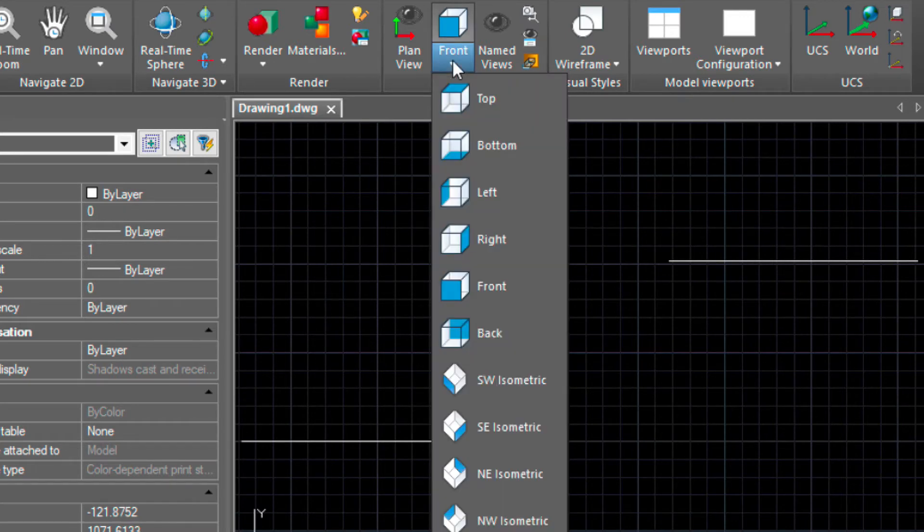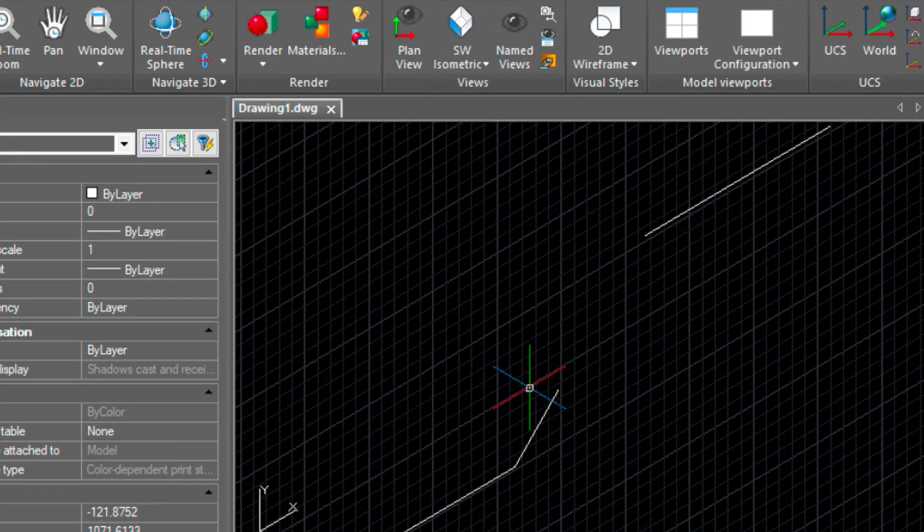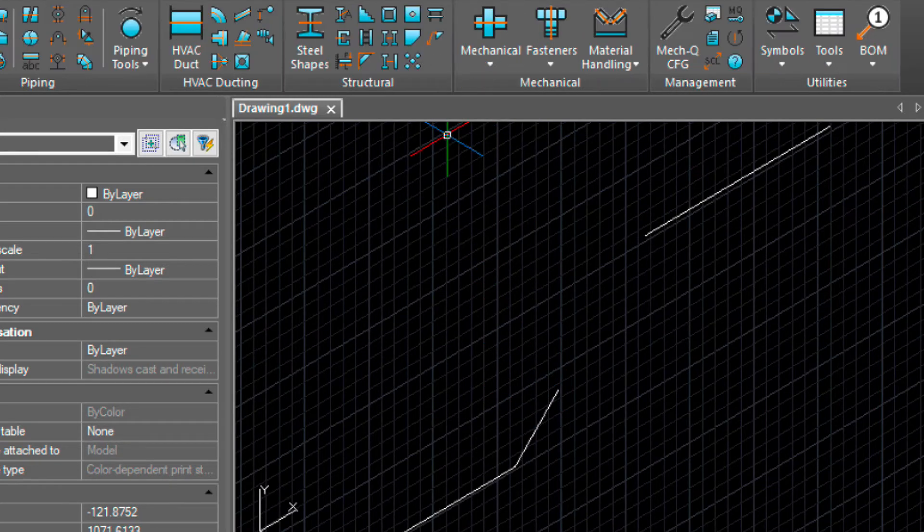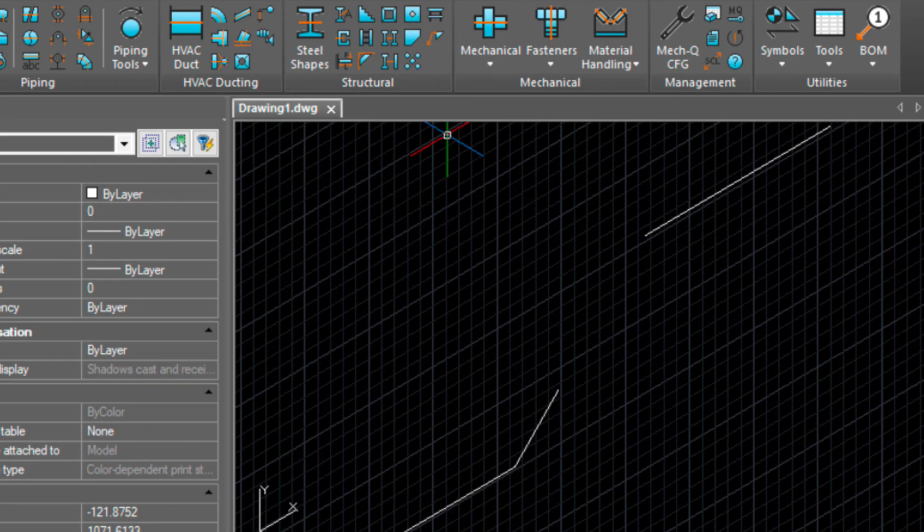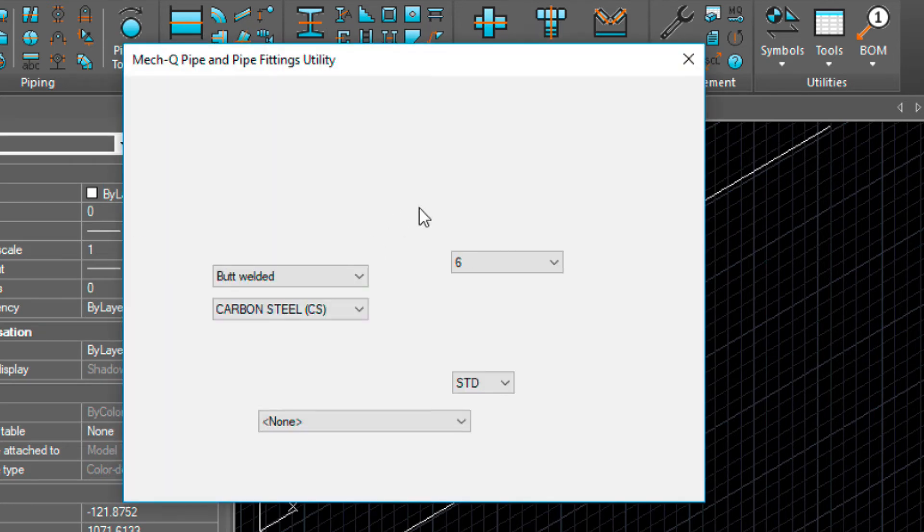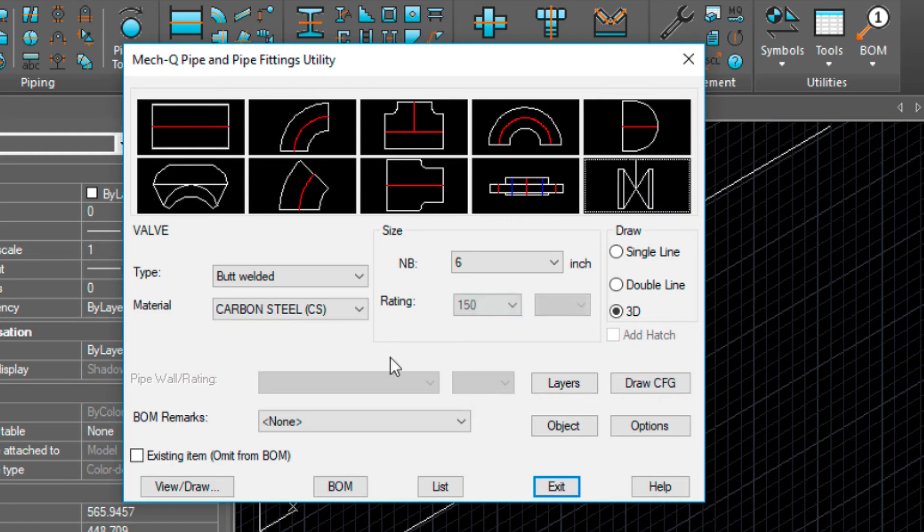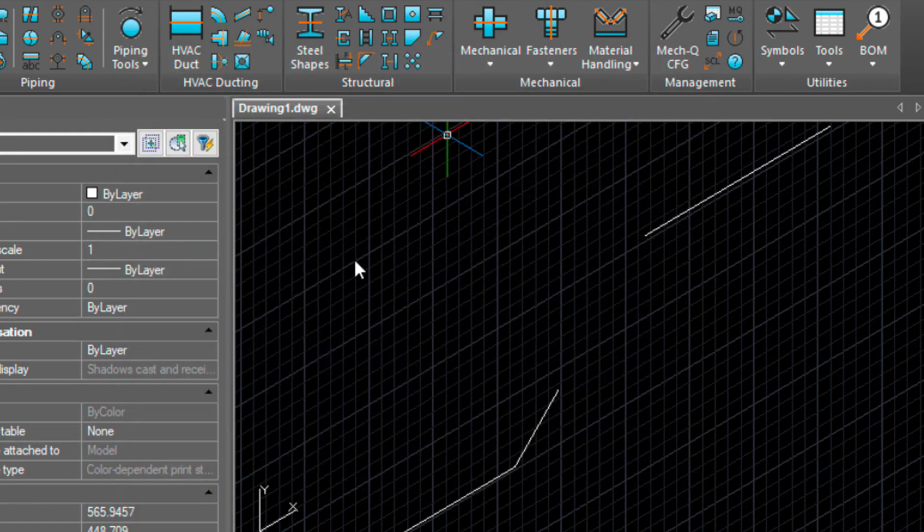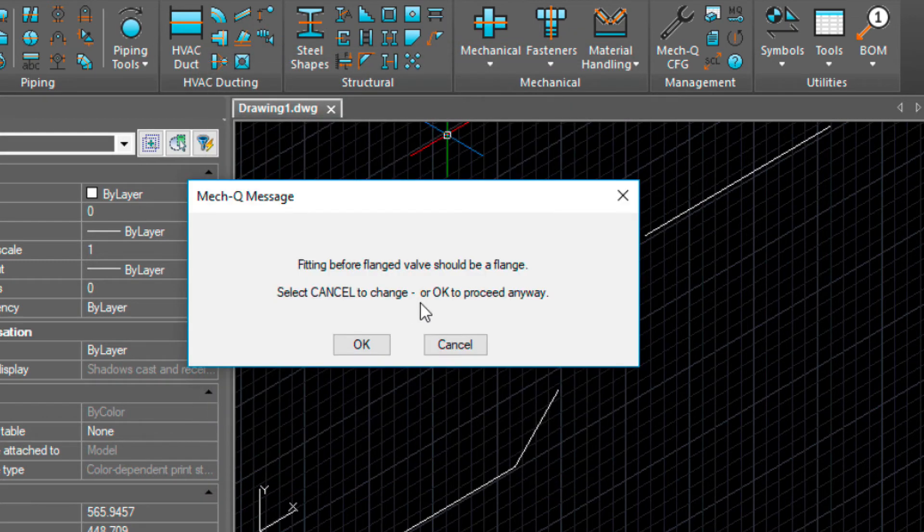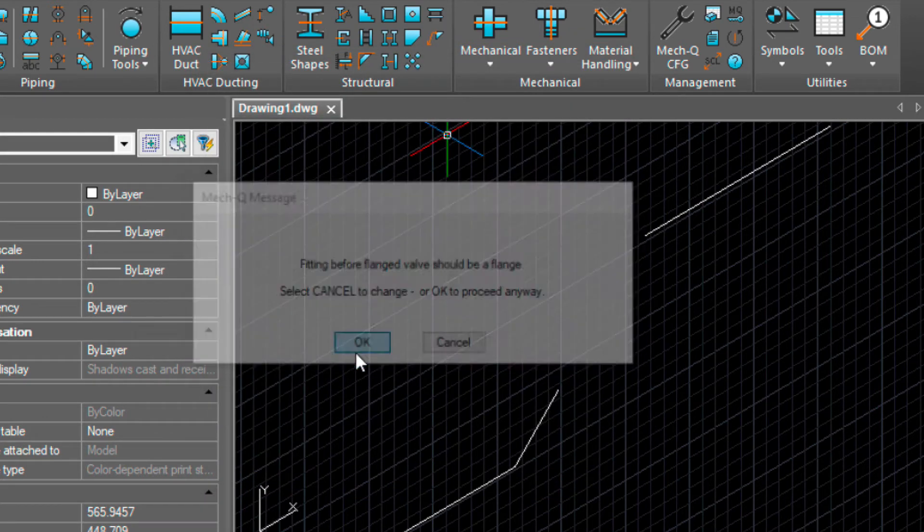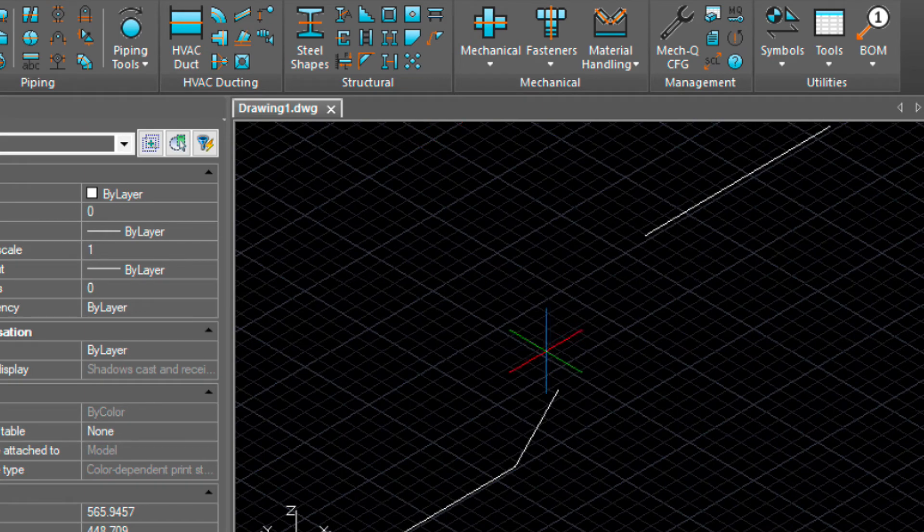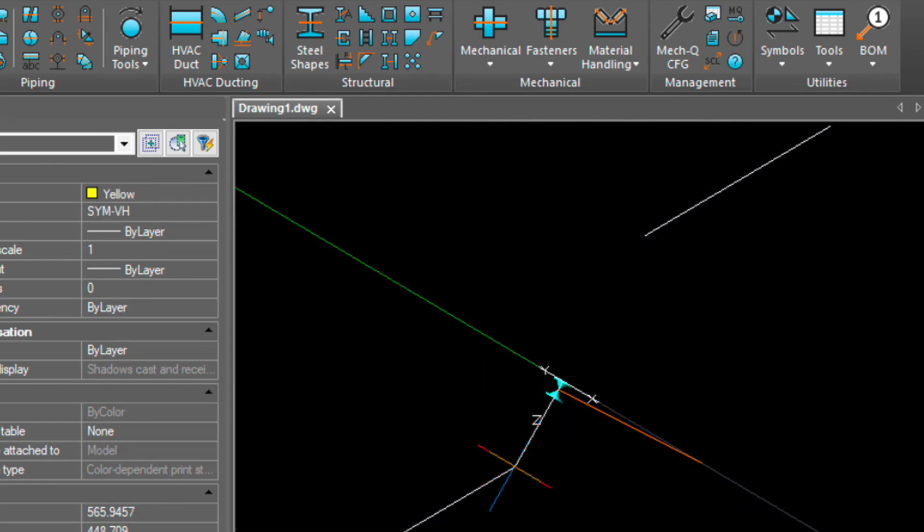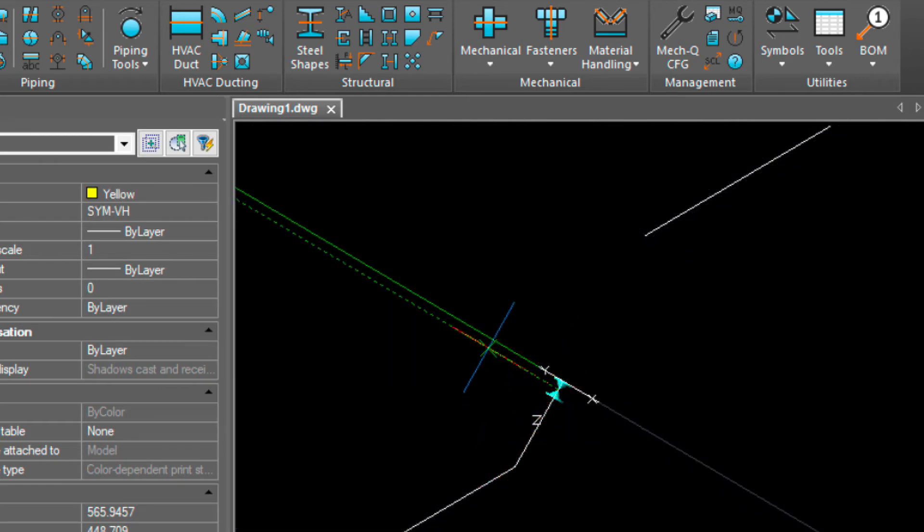Go into my southwest isometric view again and go into MET-Q and put in a valve here. Select it from the center point, it's going to give me this warning but that's fine. And when it asks me for the actuator, I'm just going to put it out here.